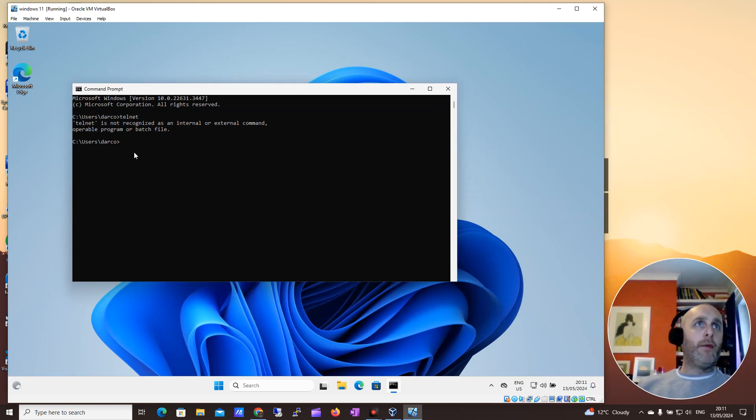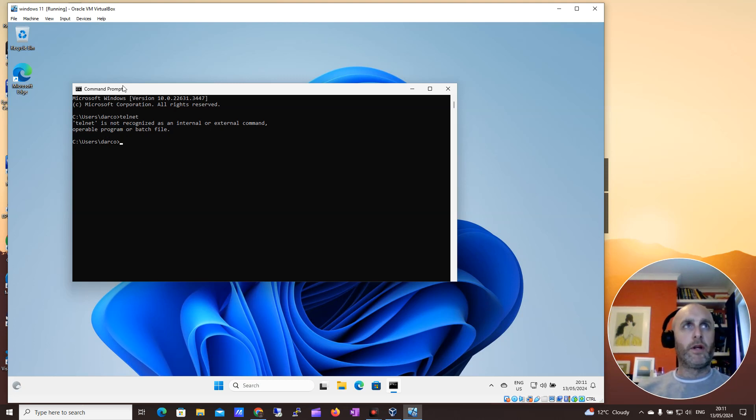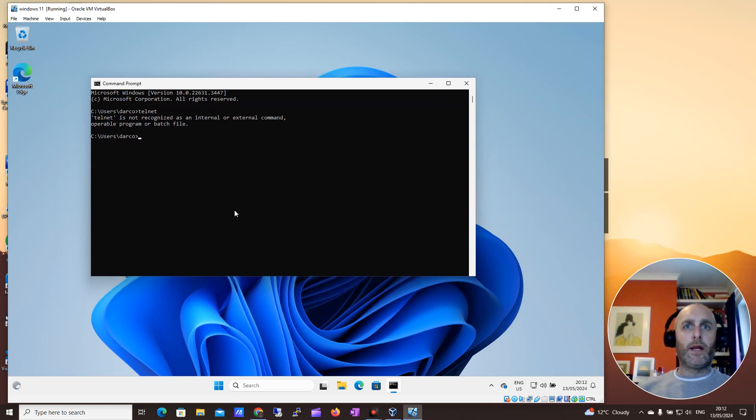So you may want Telnet, it's a network tool that allows you to check if ports are open on the network. It's really easy to enable this. I'm not too sure why it isn't enabled by default,